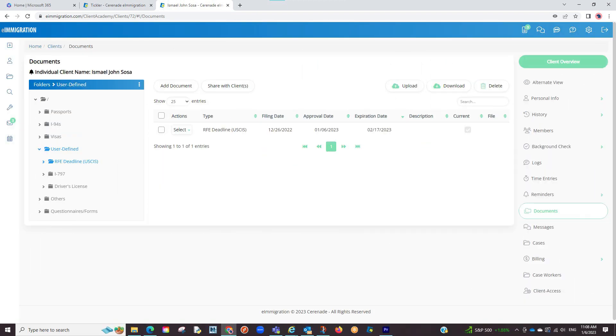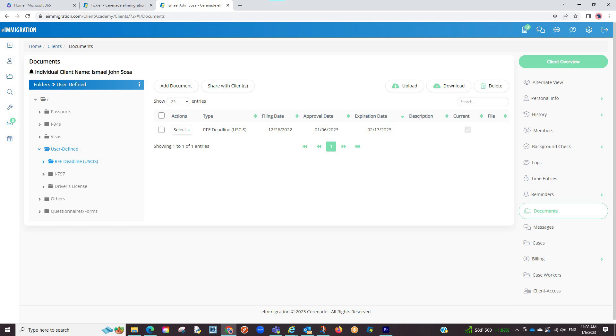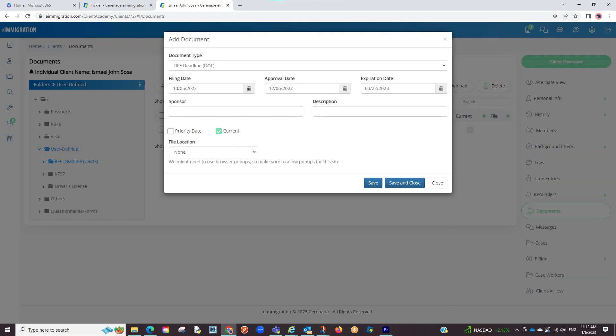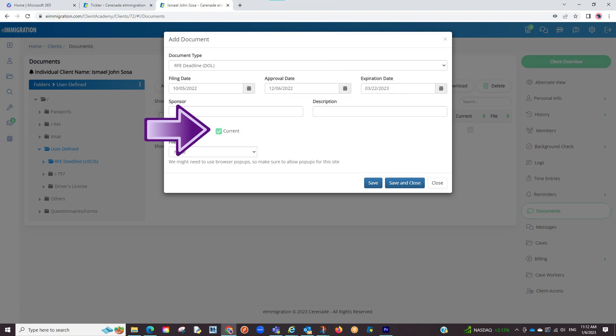Besides our standard documents being tracked, you can also track your own custom documents. This is a great place to store RFEs or any other type of document. Simply go to the user defined documents, go to add document, enter the information that pertains such as RFE and the type, the expiration, and make sure to mark it as current.